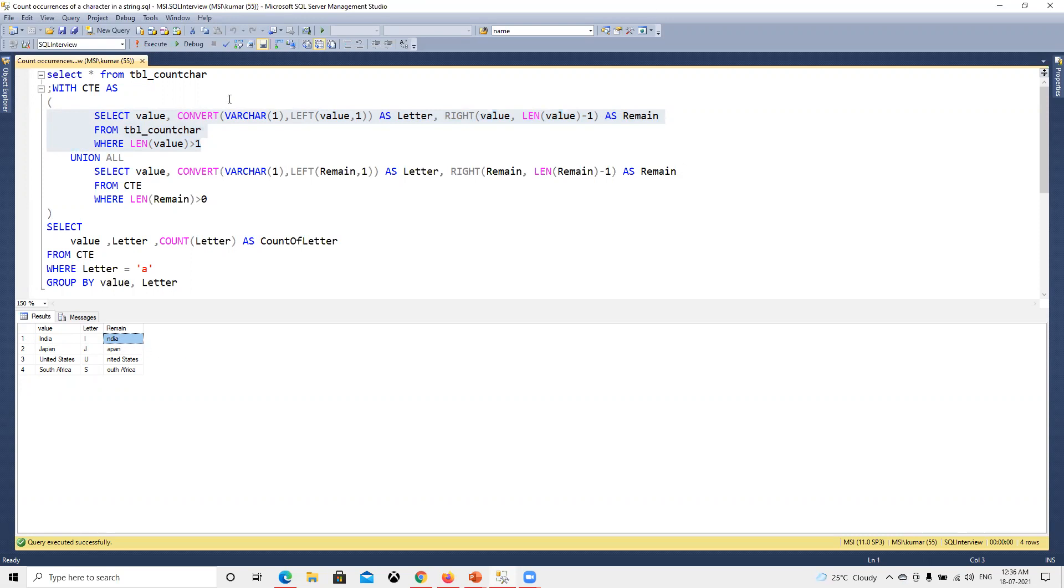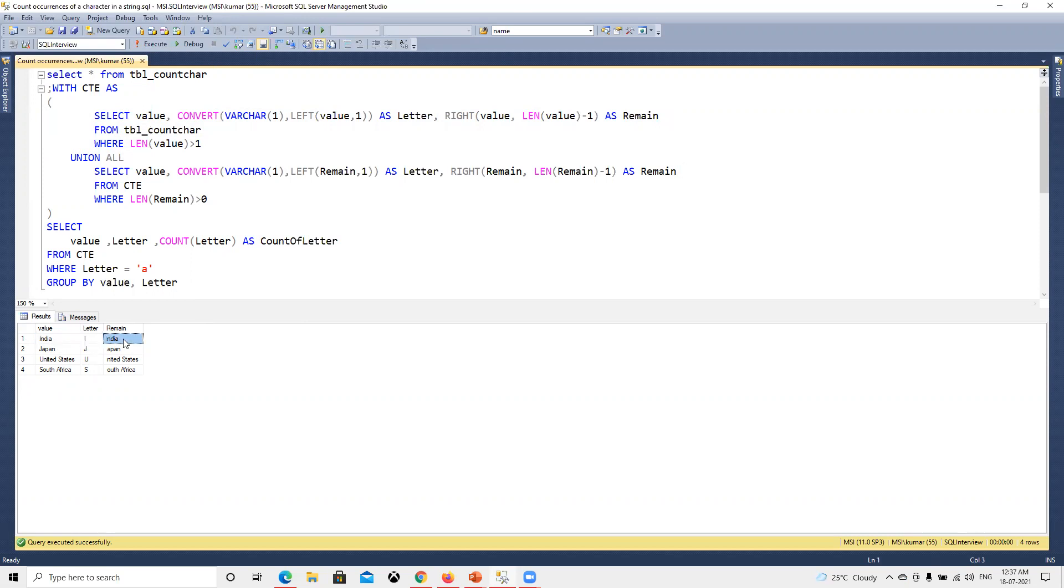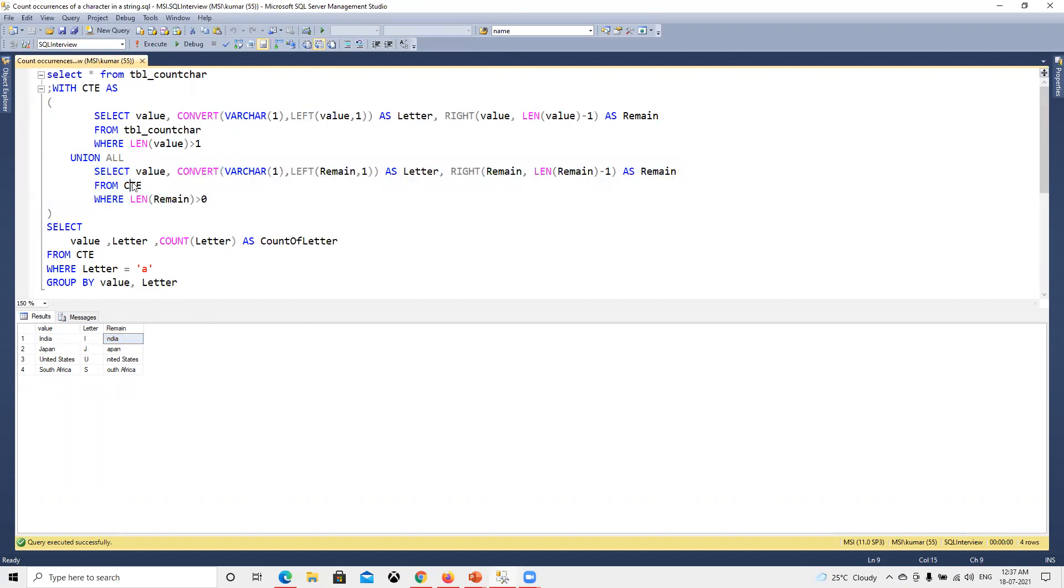Then it's going to use that ndia and give dia, then ia, then a. It's going to work like this, and whatever we get from here, the remaining will be input for the other select statement where we're calling that CTE. So this will work as a recursive CTE and loop for each of them.